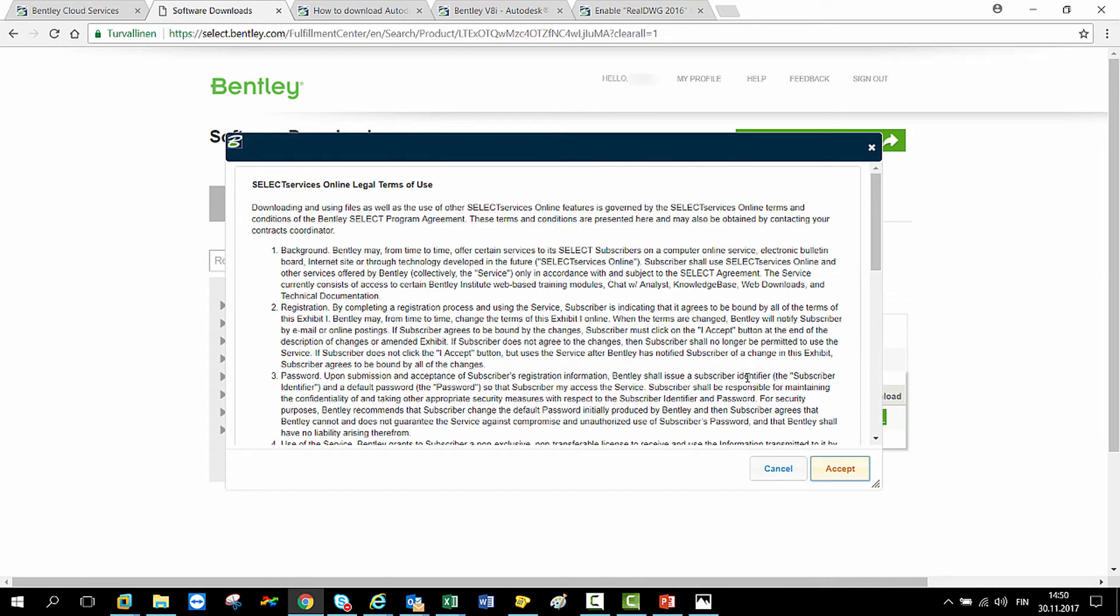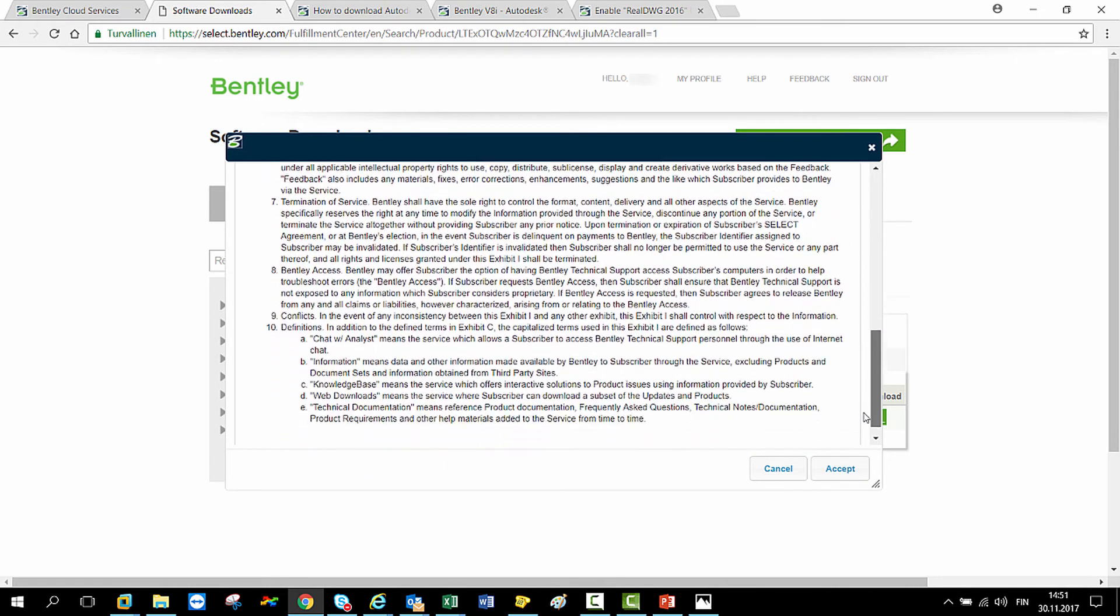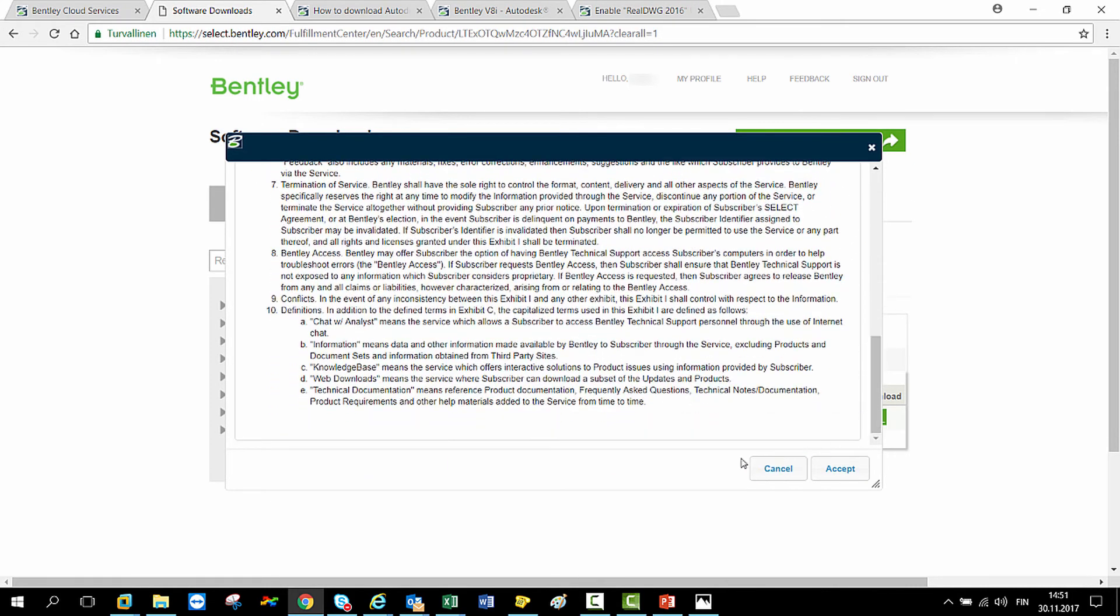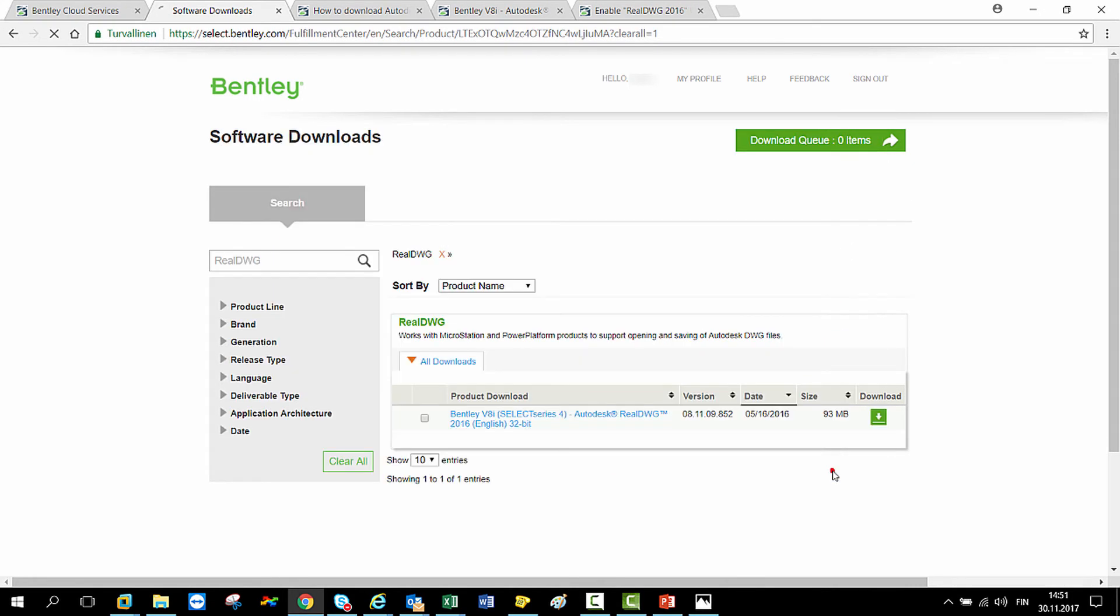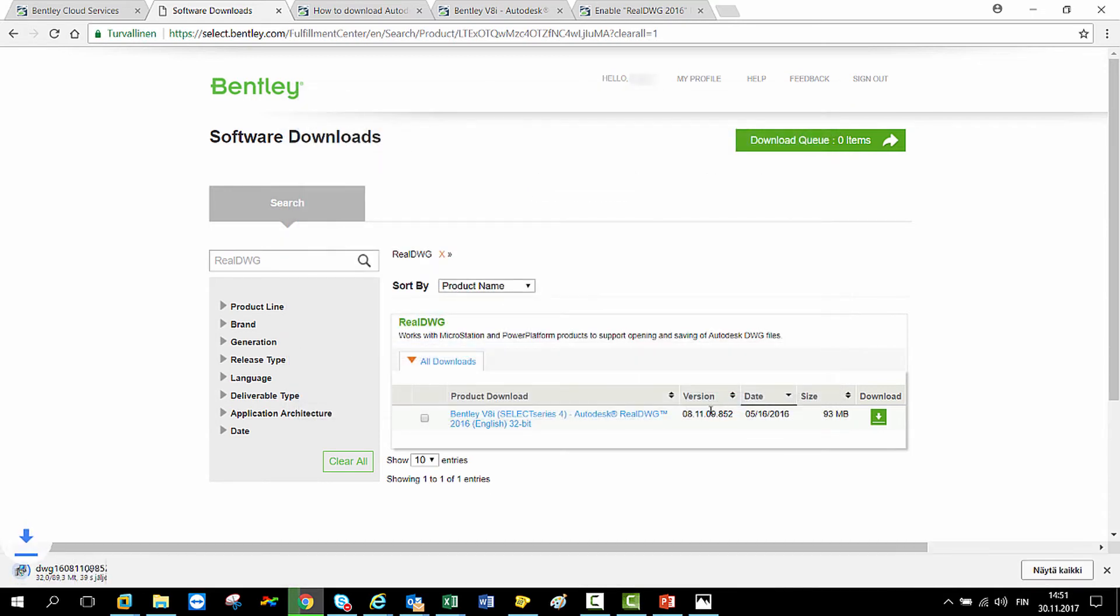Select Services Online legal terms of use agreement opens. Please read through and click Accept. Select the destination folder and click Save. Download process starts.